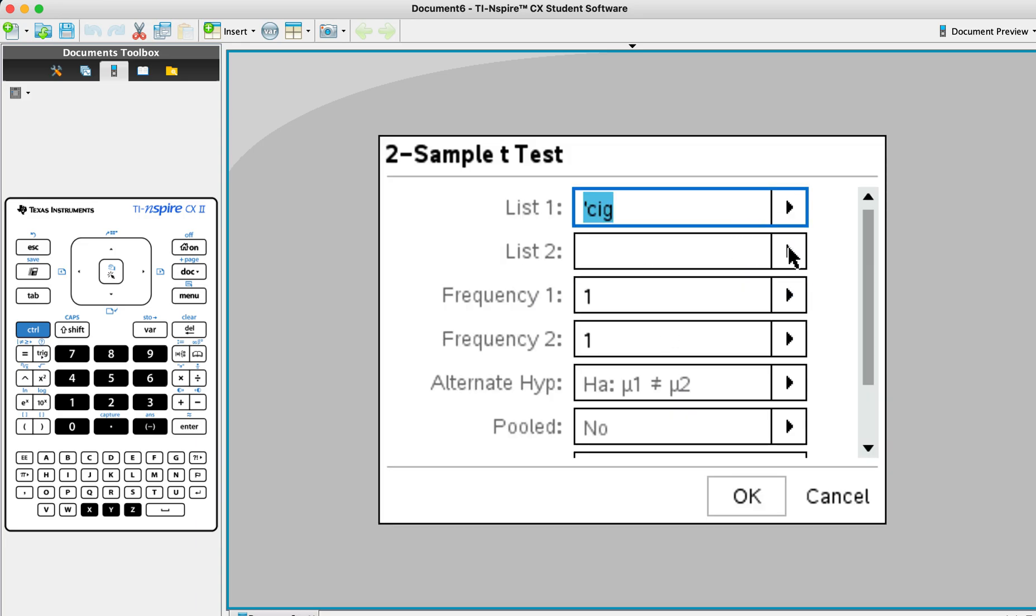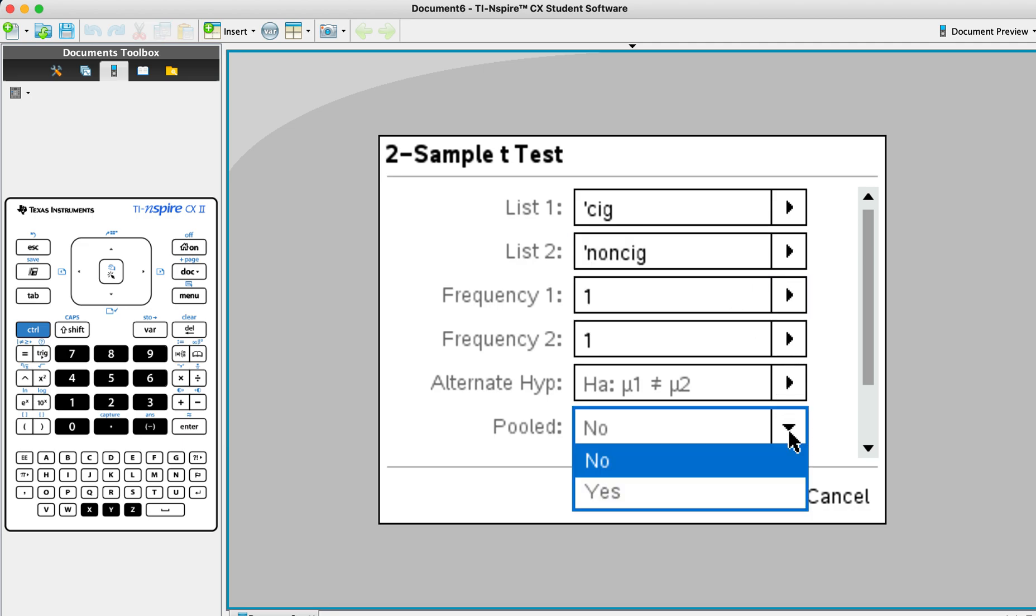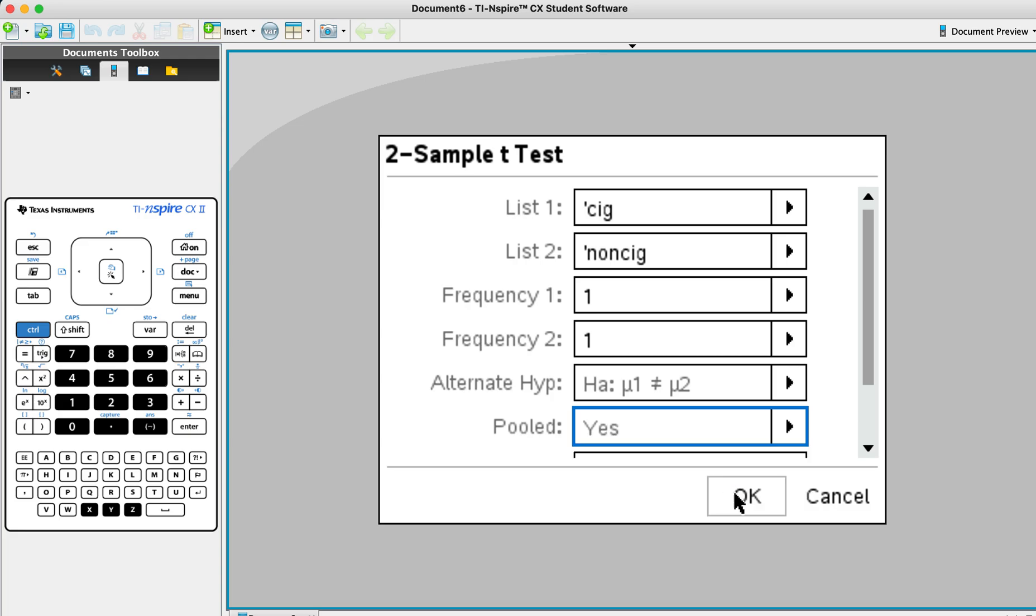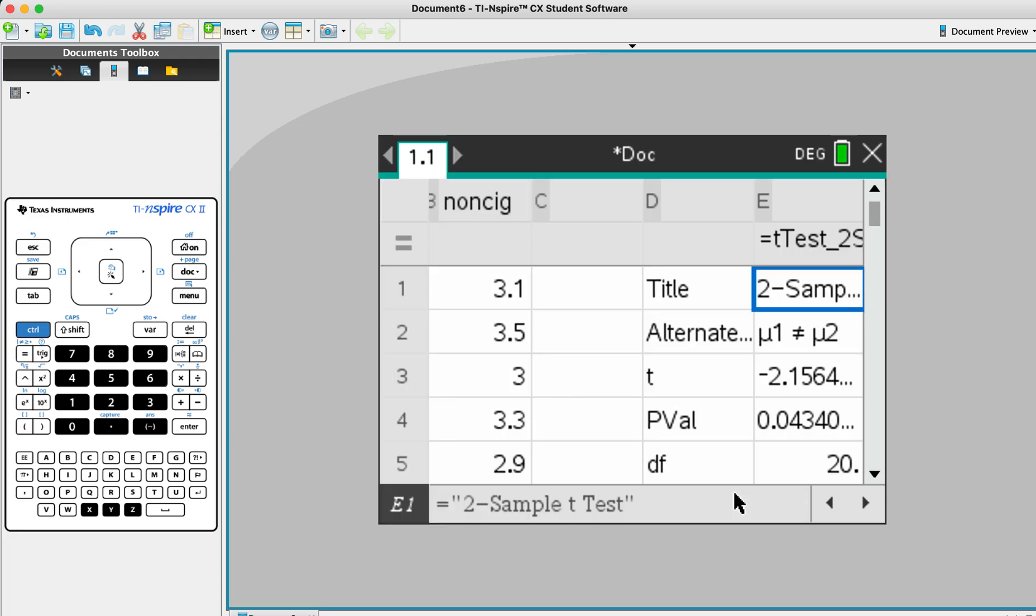C is cigarette, is non-cigarette. And okay. Pool is yes. And okay. Right now we have it. Alright.